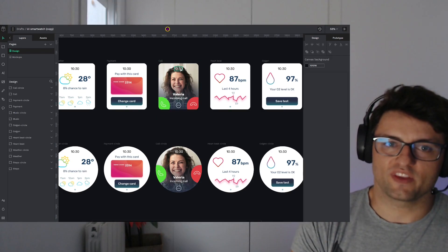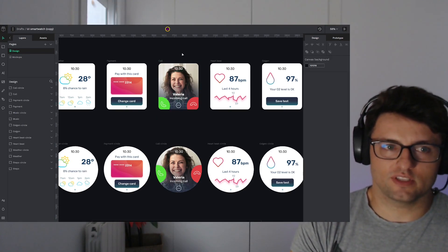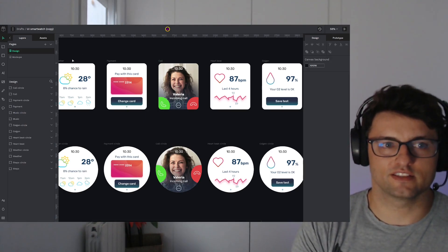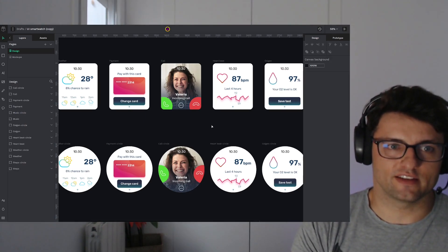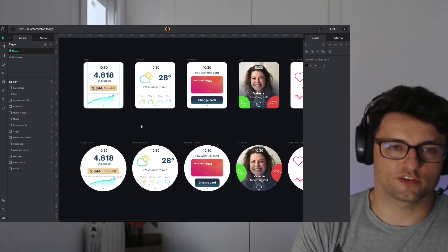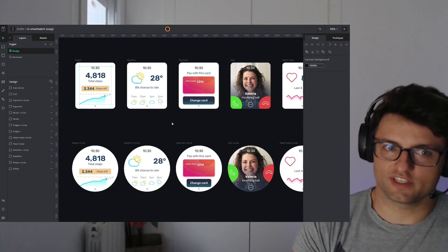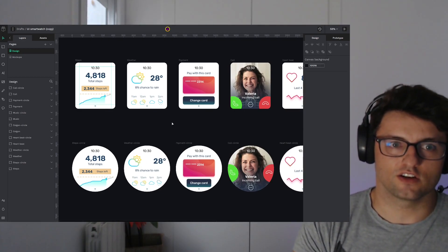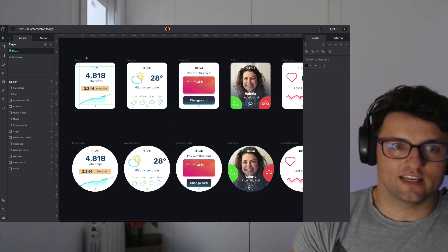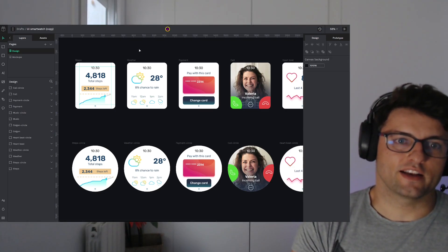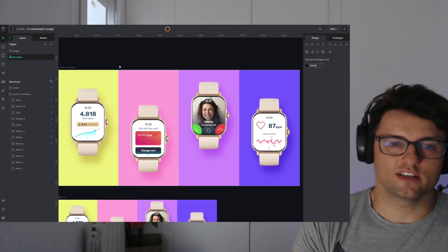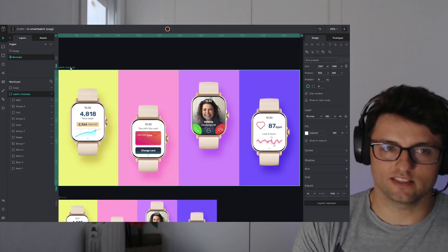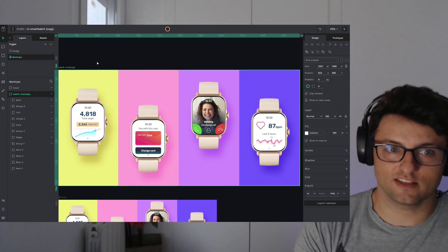So here in this smartwatch example, we have these board templates. I create a new screen for a smartwatch. This library is available in our library section to download. Each one is a new board. So here I create a mockup, which is a new board itself,